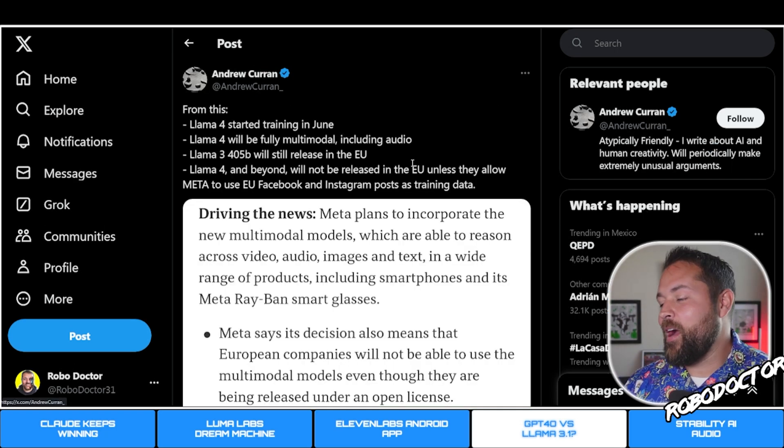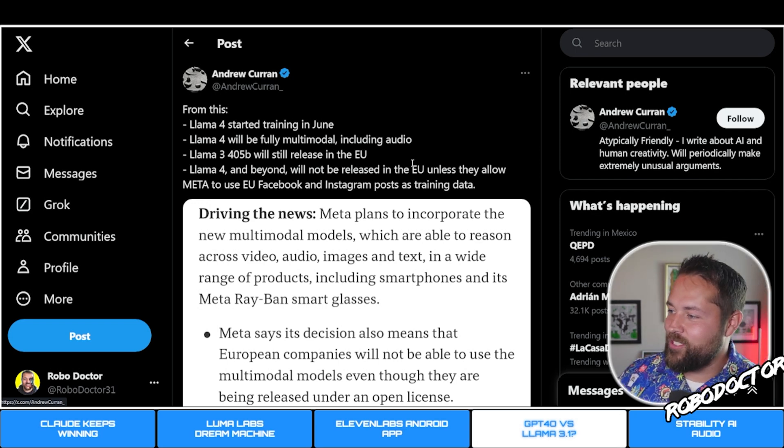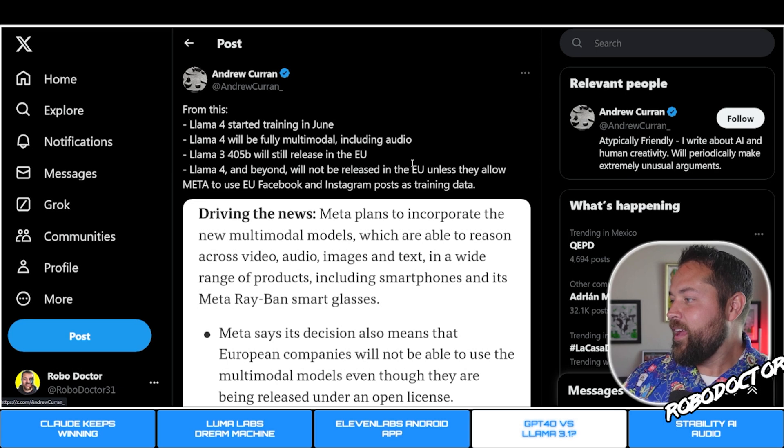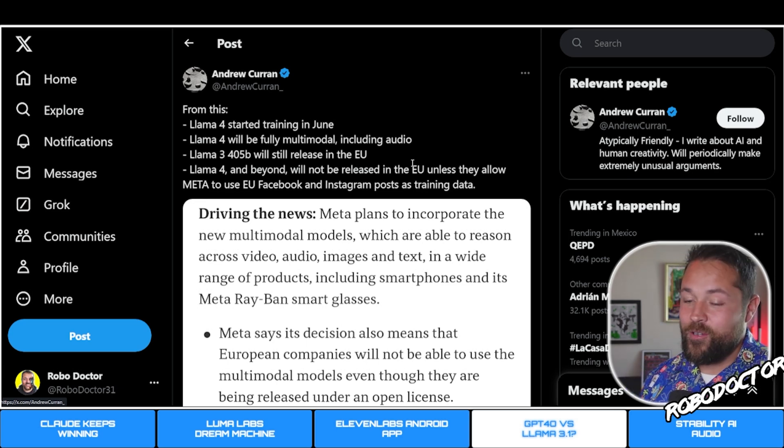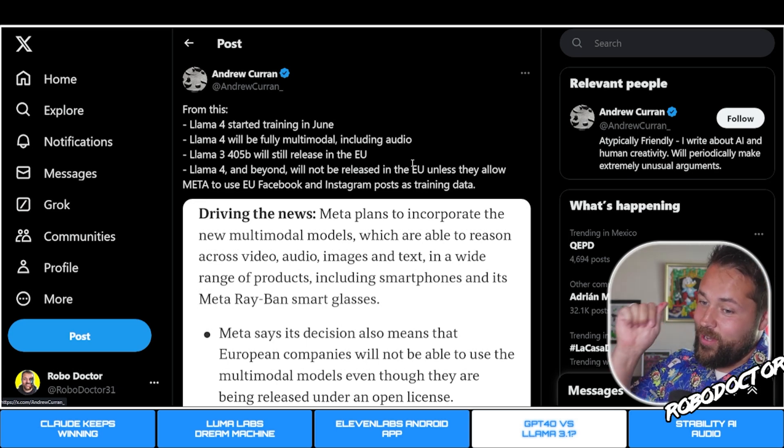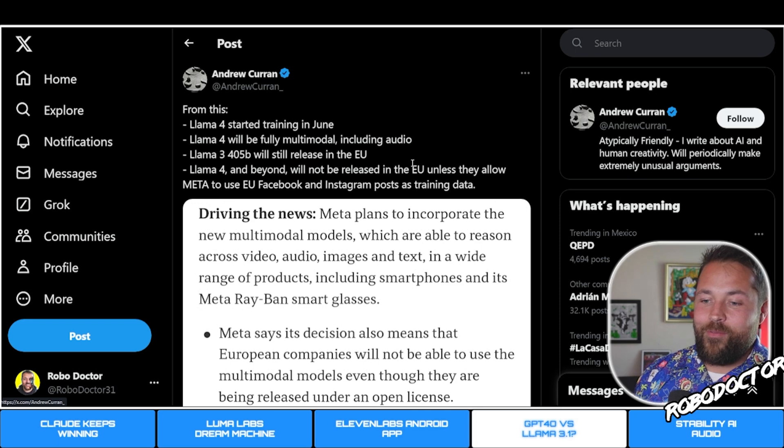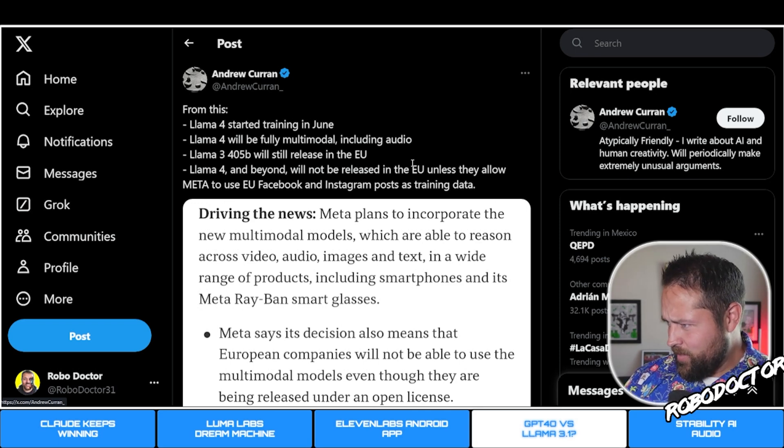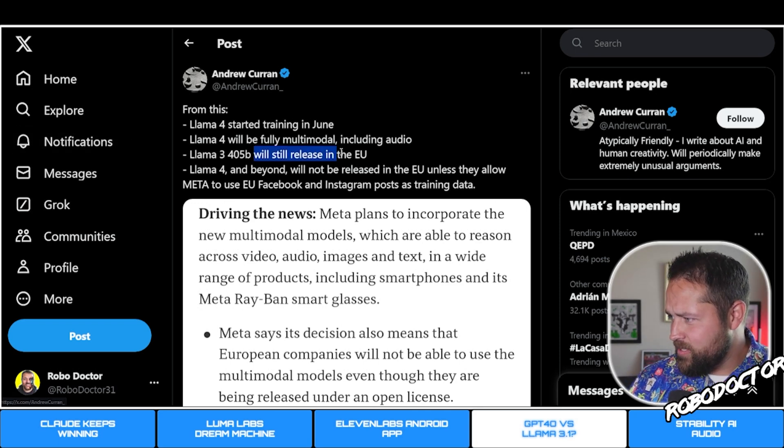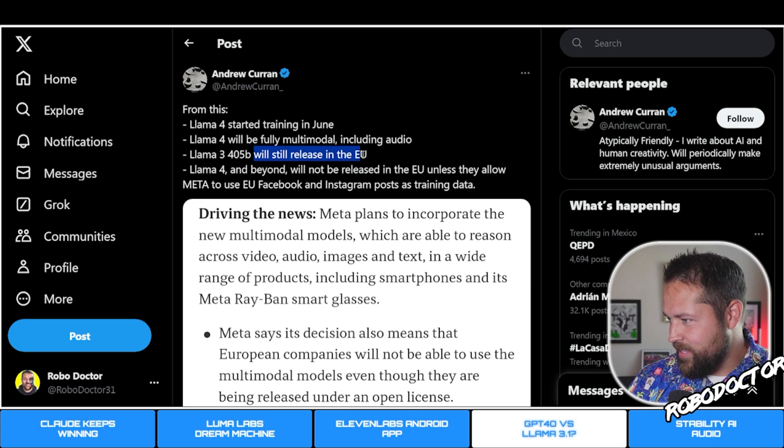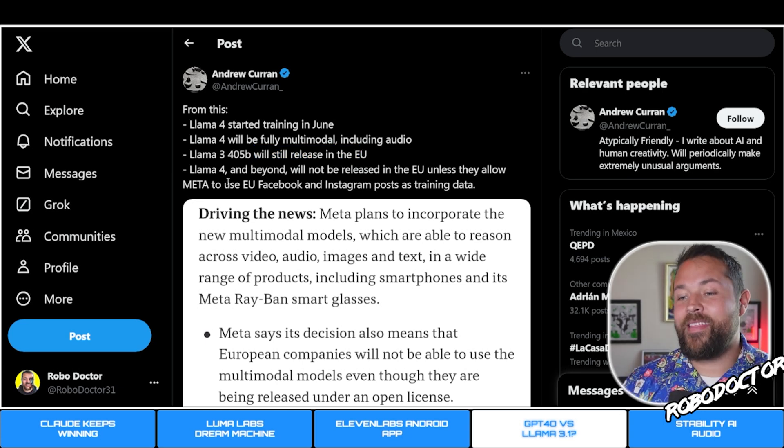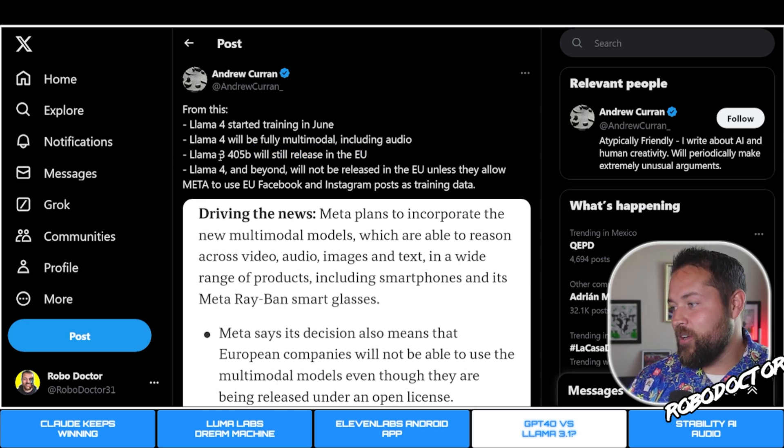Here's some of the things that people have come up with from this: Llama 4 started training in June. Llama 4 will be fully multimodal including audio. So multimodal, if you didn't know, is video, audio, pictures, and text to speech.